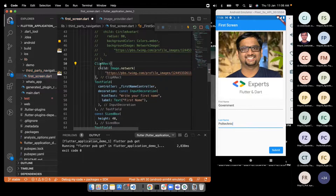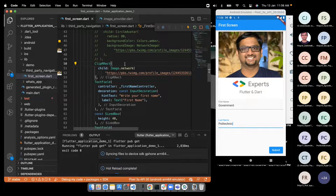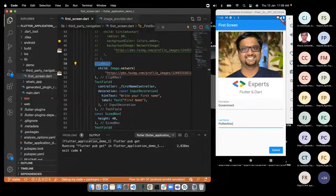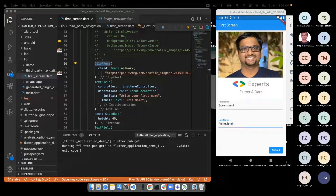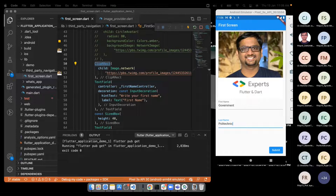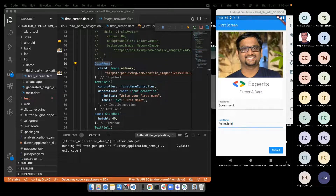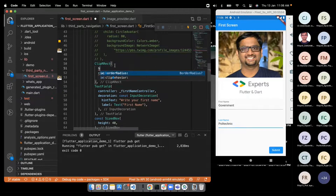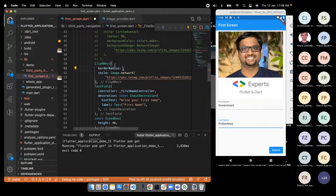Flutter automatically adds a back button to the second screen since it knows it was pushed onto the navigation stack — we didn't write any code for it. If we don't want the back button, we can set automaticallyImplyLeading: false on the AppBar. There's also a layout issue: clicking a text field causes the keyboard to appear and the button shifts. We fix this by setting resizeToAvoidBottomInset: false on the Scaffold.